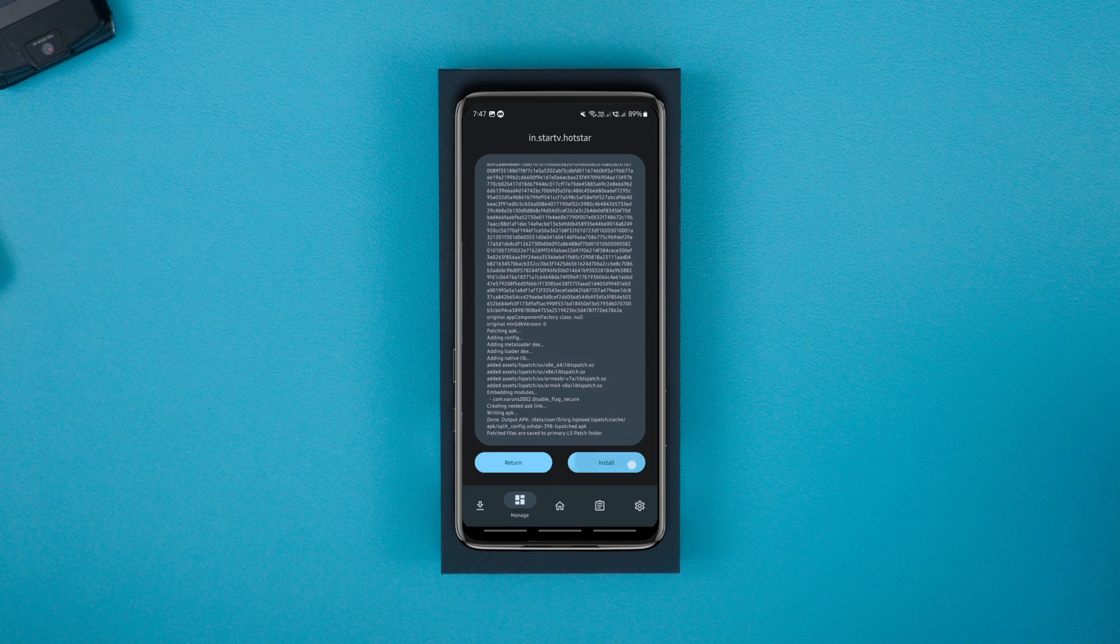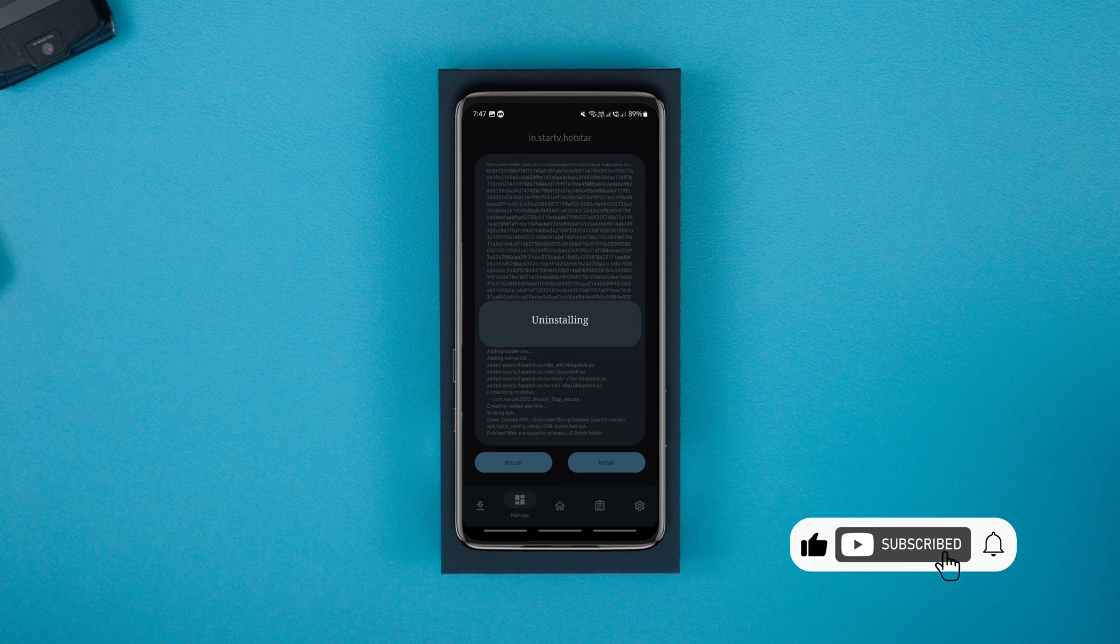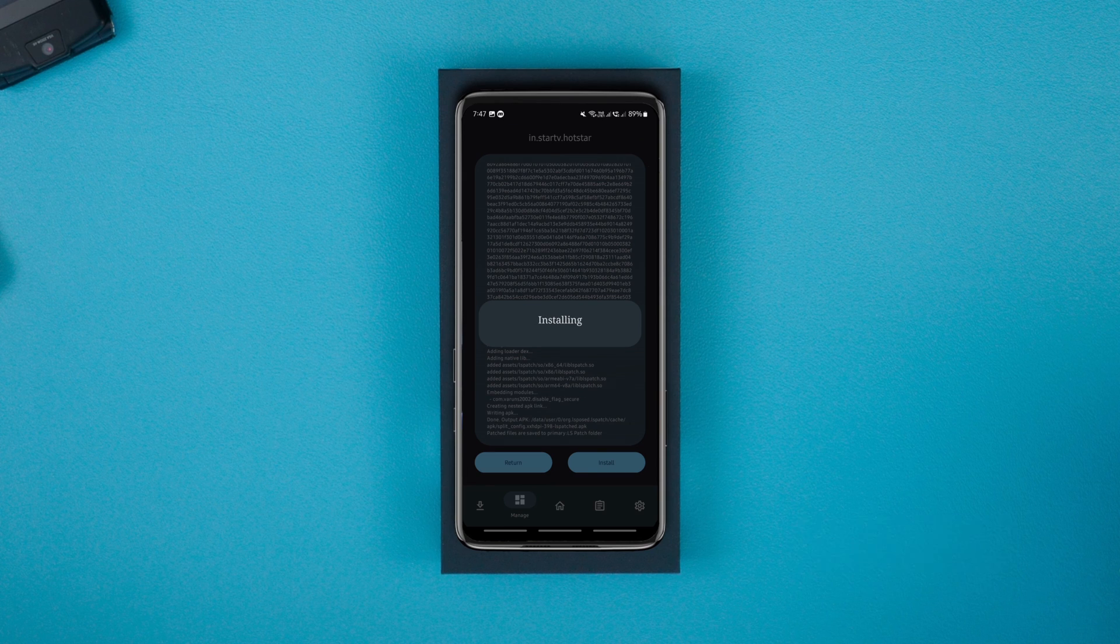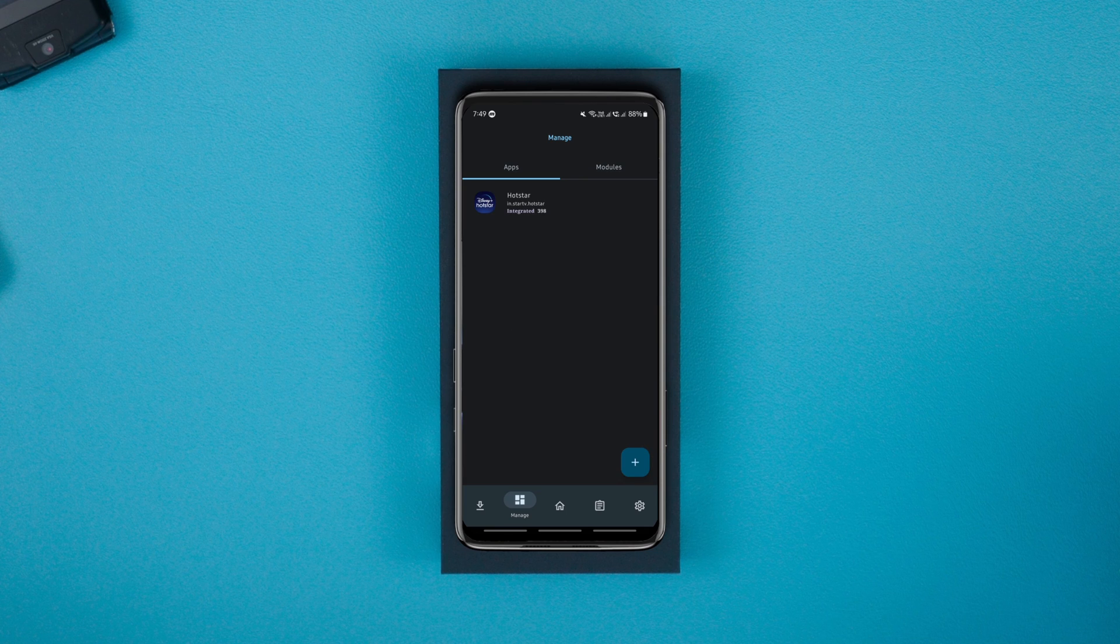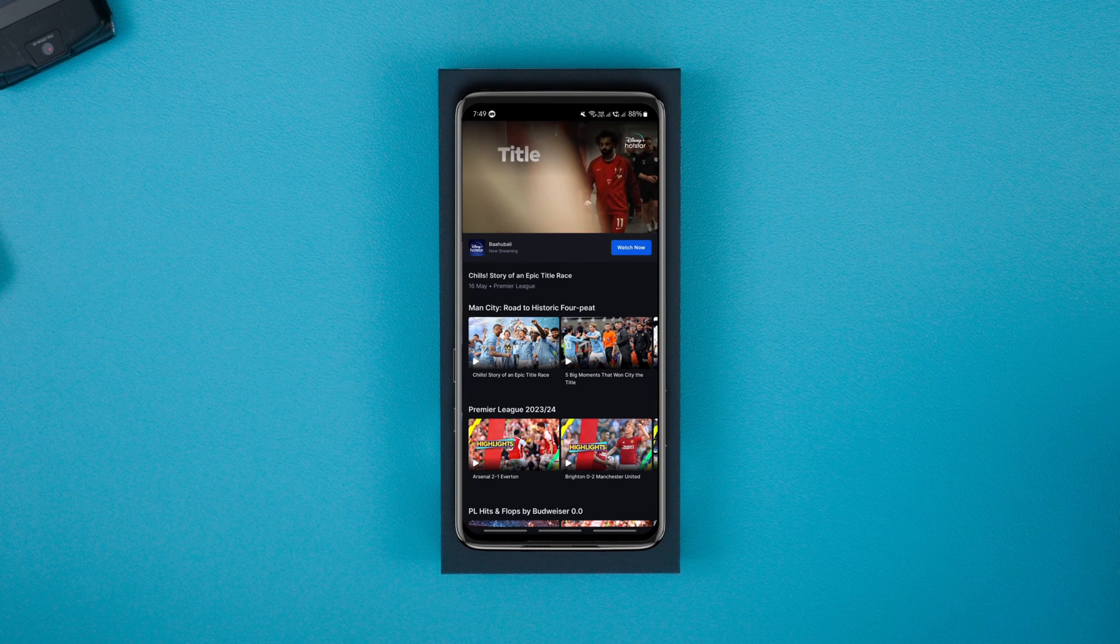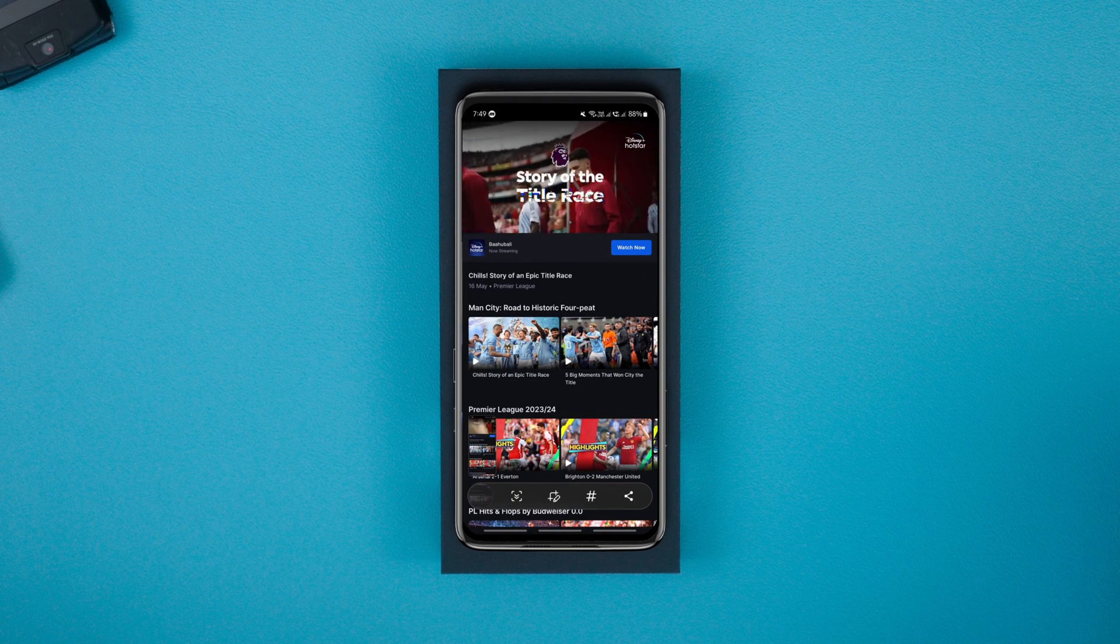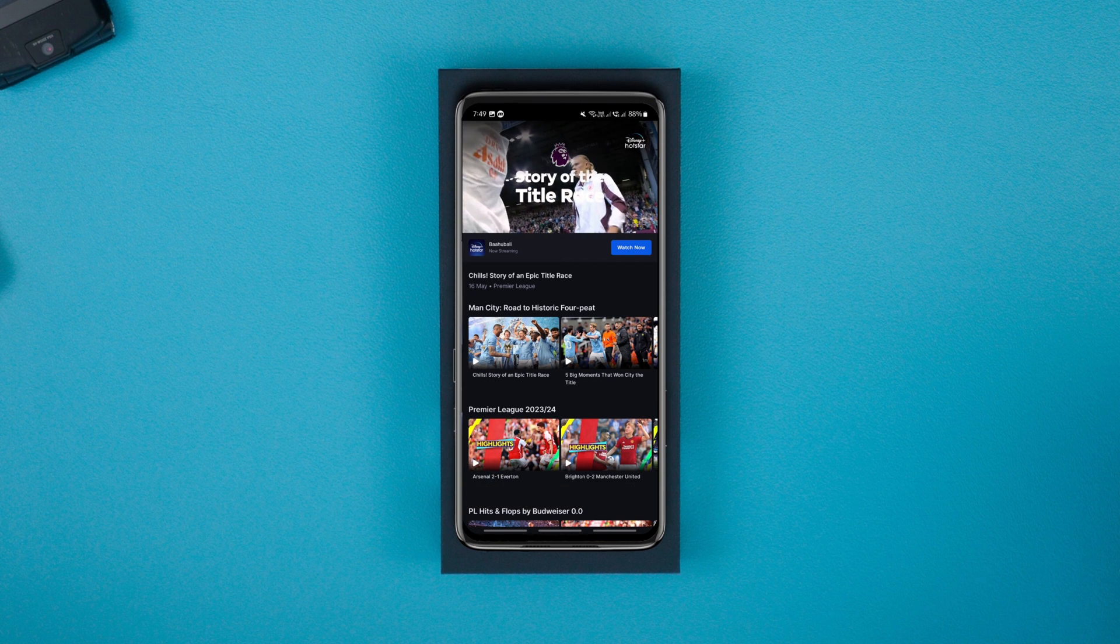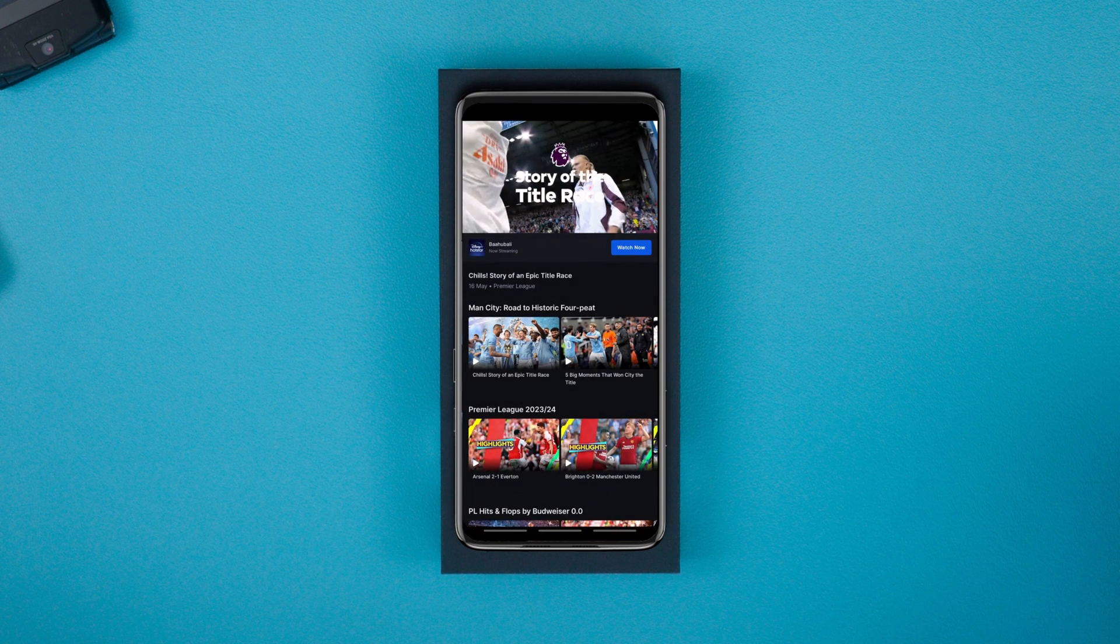After it's done, tap on install and then OK. Once you click the OK button, the old app and its data will be deleted and you'll have to log in again. Once it's done installing, you can launch it, log in with your details and screenshot or screen record without any problem.